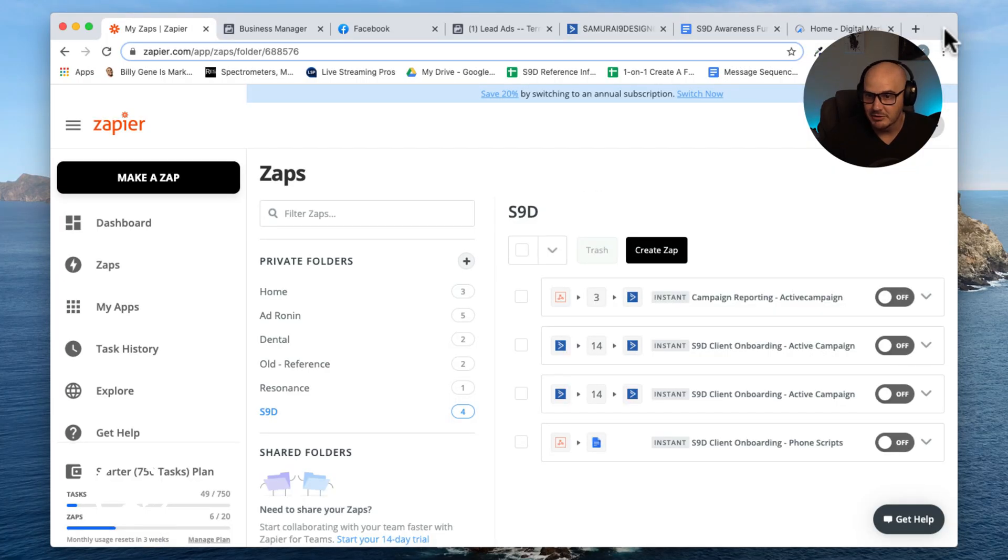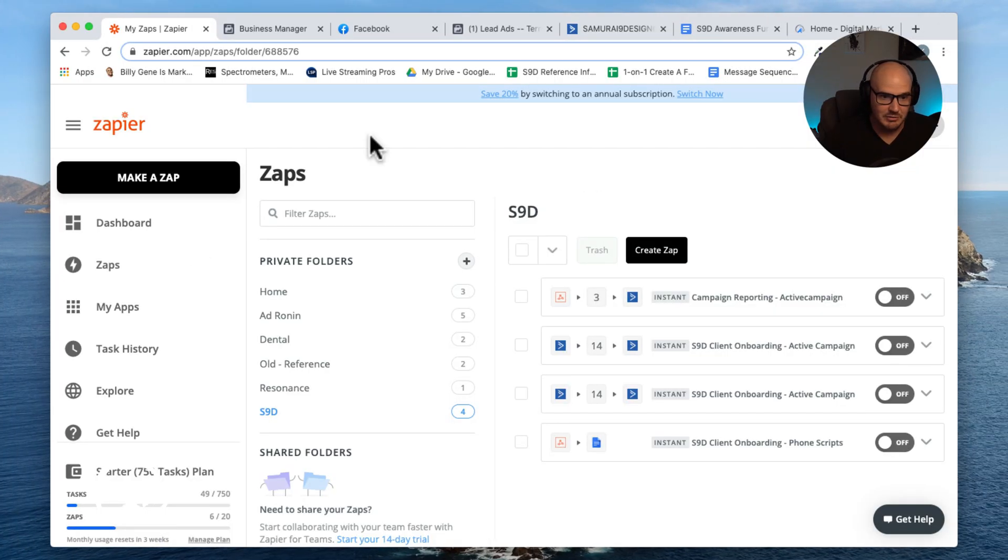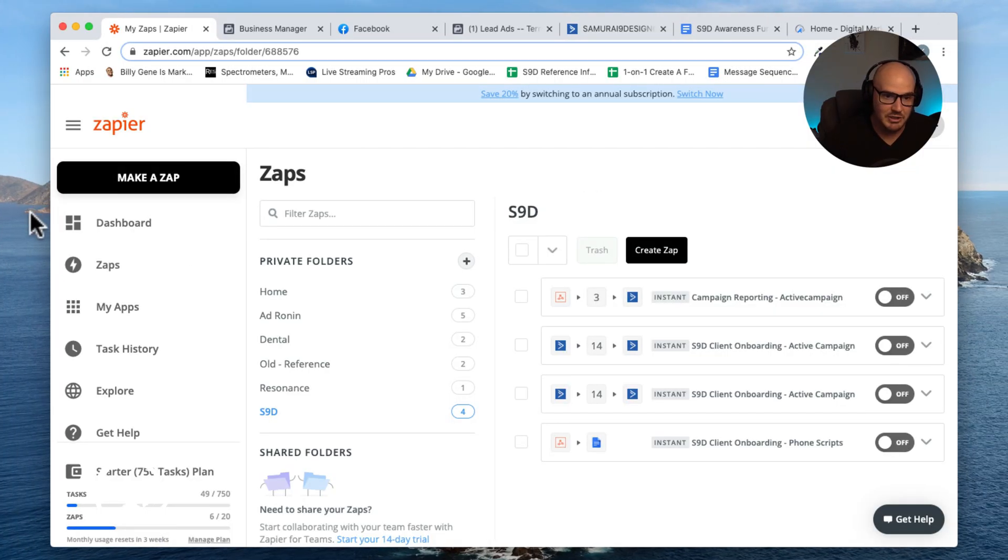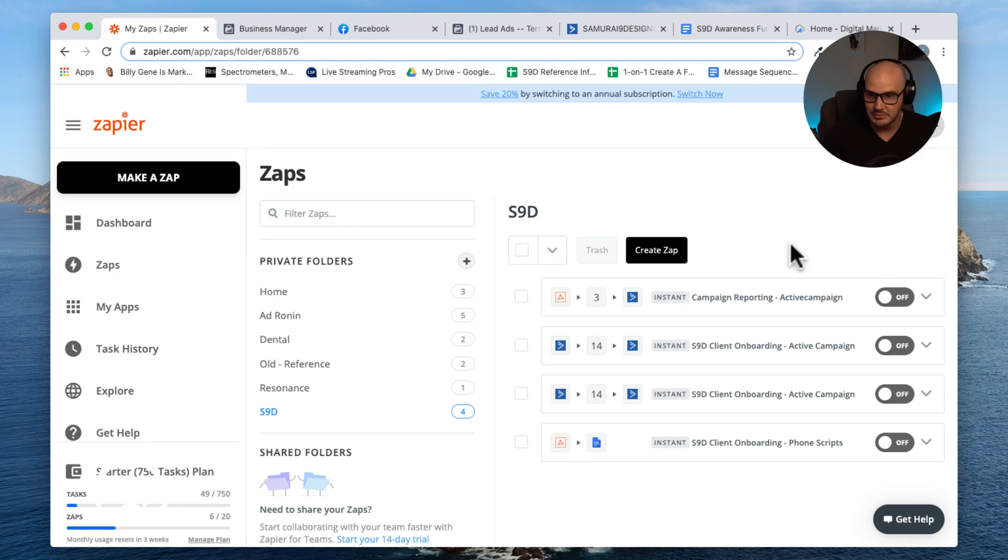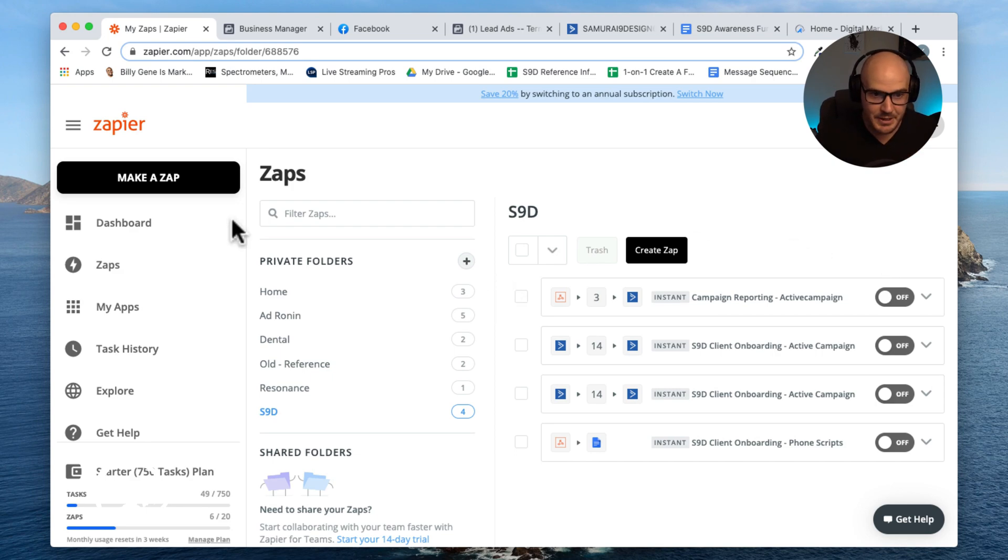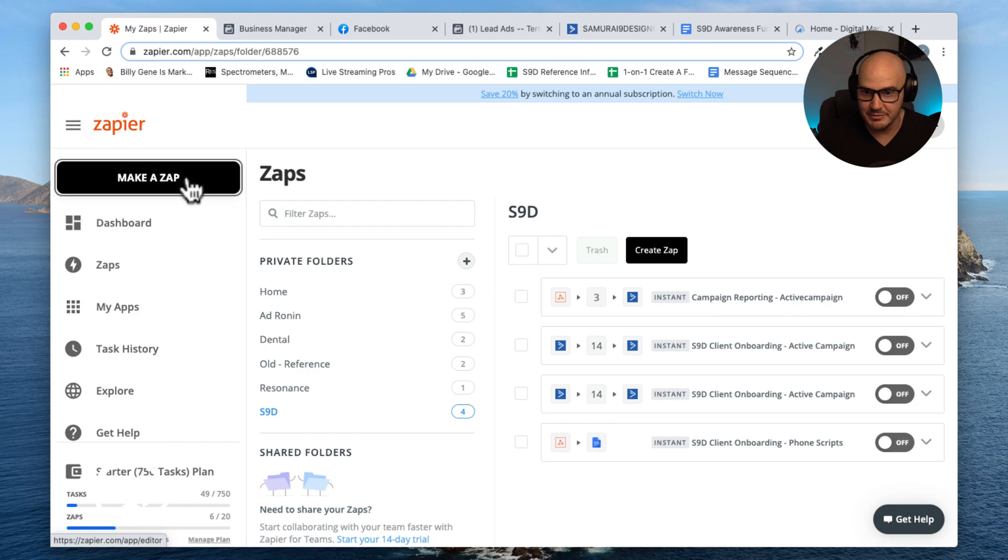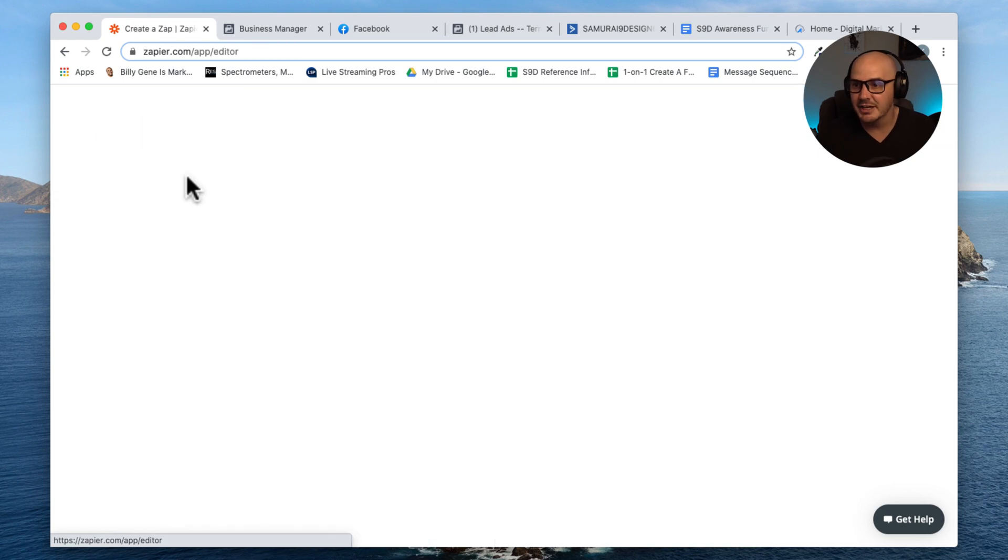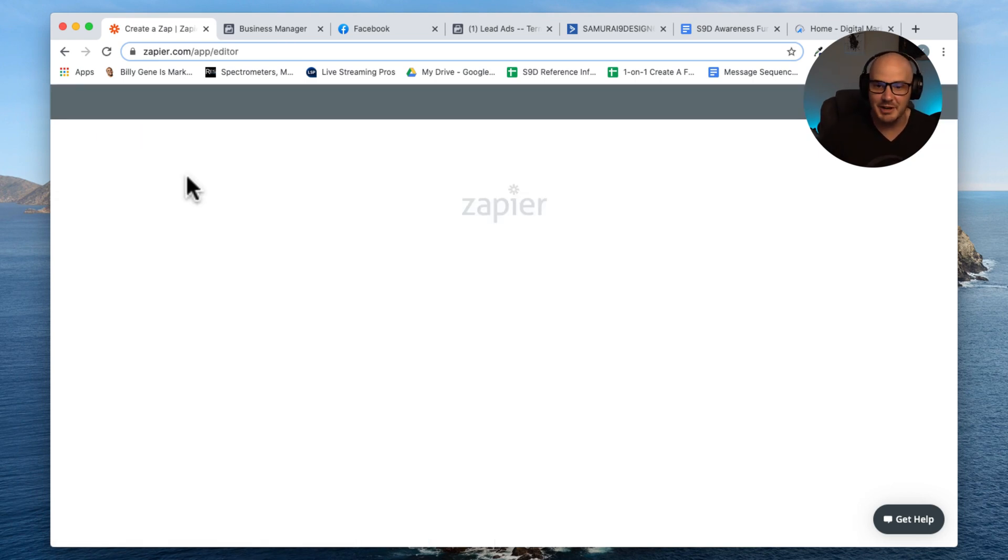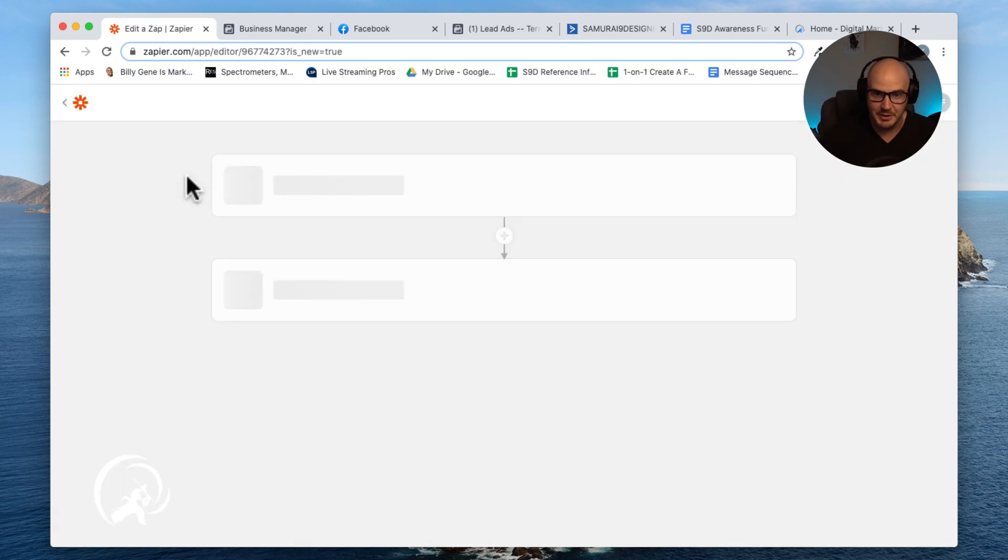Now what Zapier does is it basically just works as an integration tool and it connects everything throughout all these different systems. I could not even begin to tell you how many options you have when you start using Zapier.